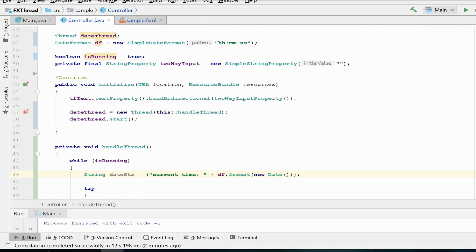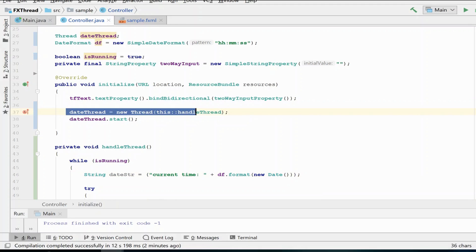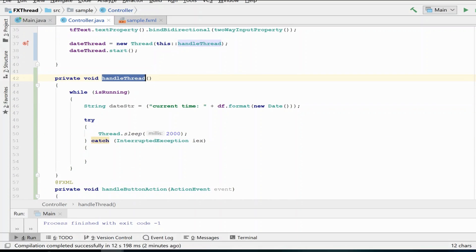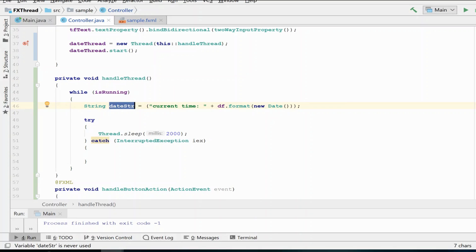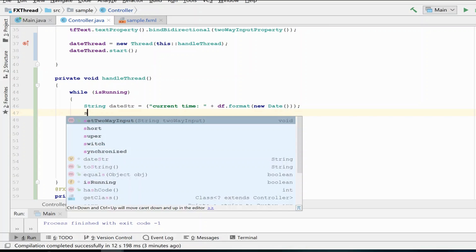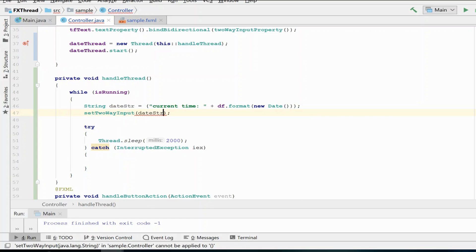I have skipped ahead here and have created the code necessary to execute our thread. If you're not familiar with threading, don't worry about this too much. Here we simply have a new thread that is going to get started when the program starts, and it is going to enter this handle thread method that is going to create a new string with a timestamp every two seconds. What we would like to do is display this on our text fields in our user interface, and you might think to do that would be to set the two-way input to our date string.